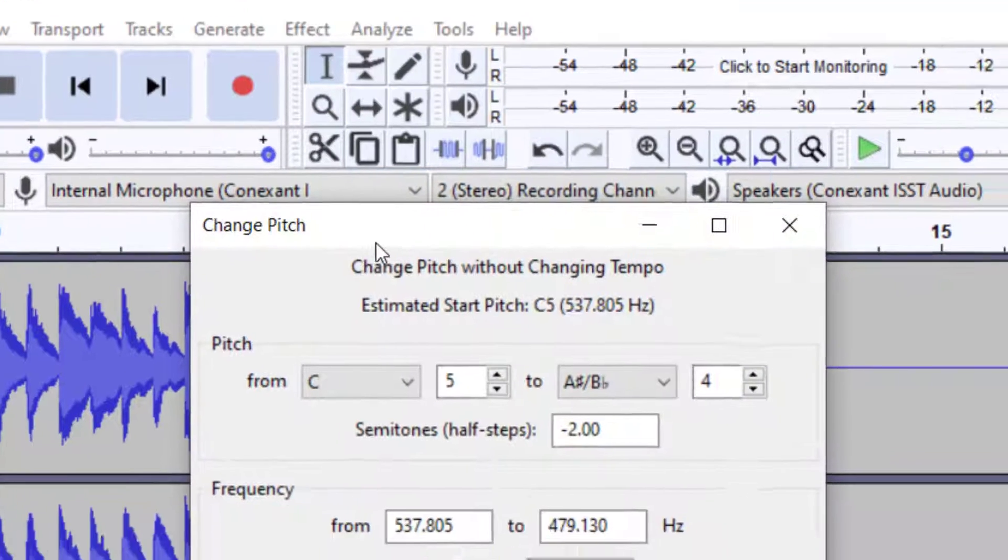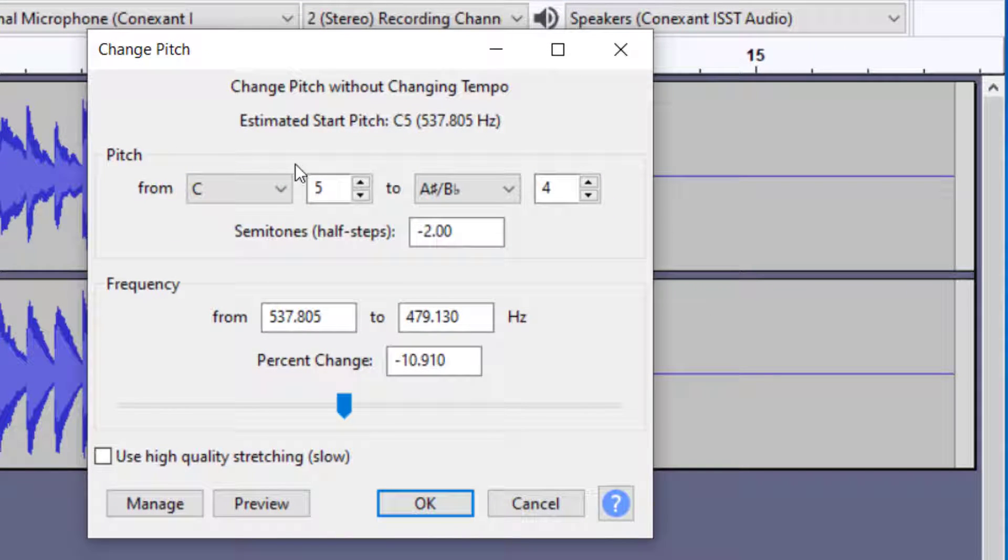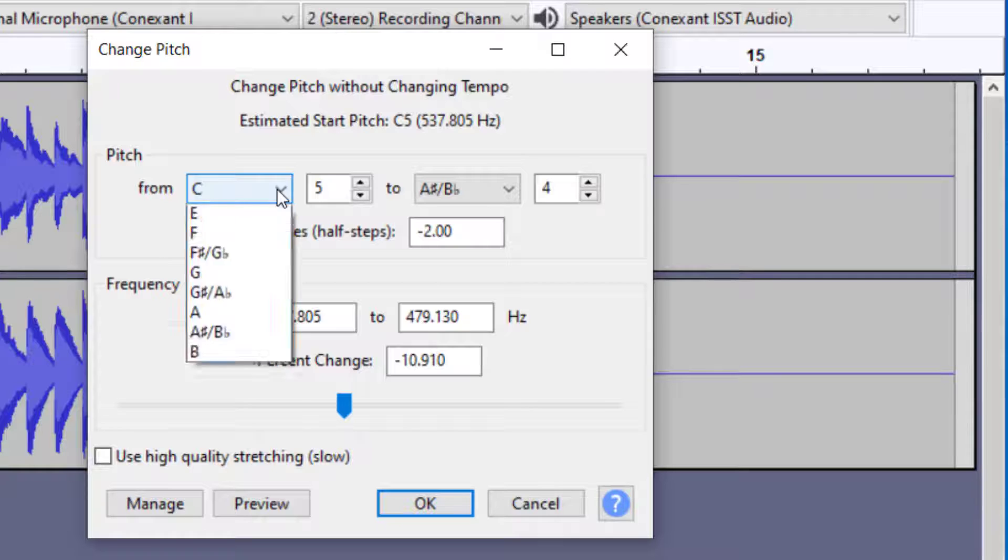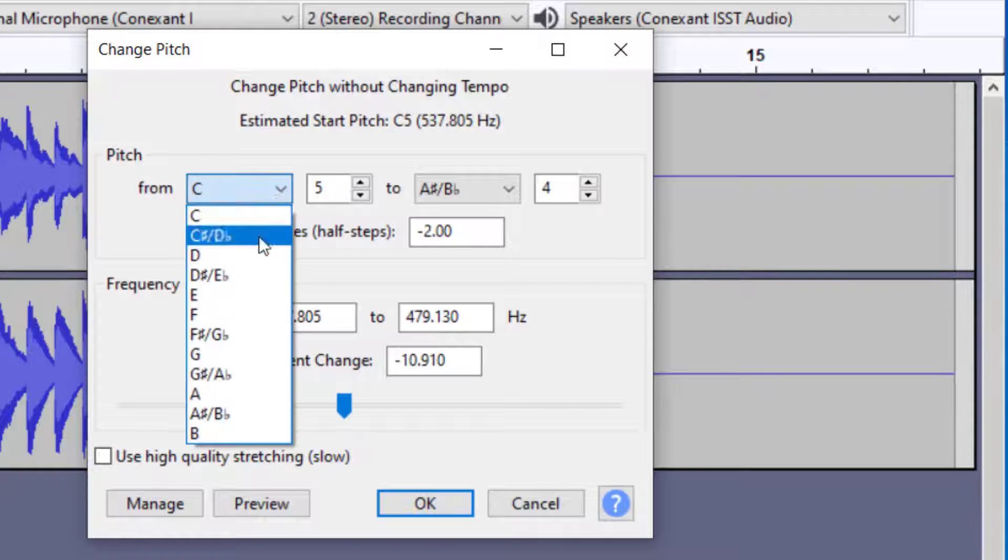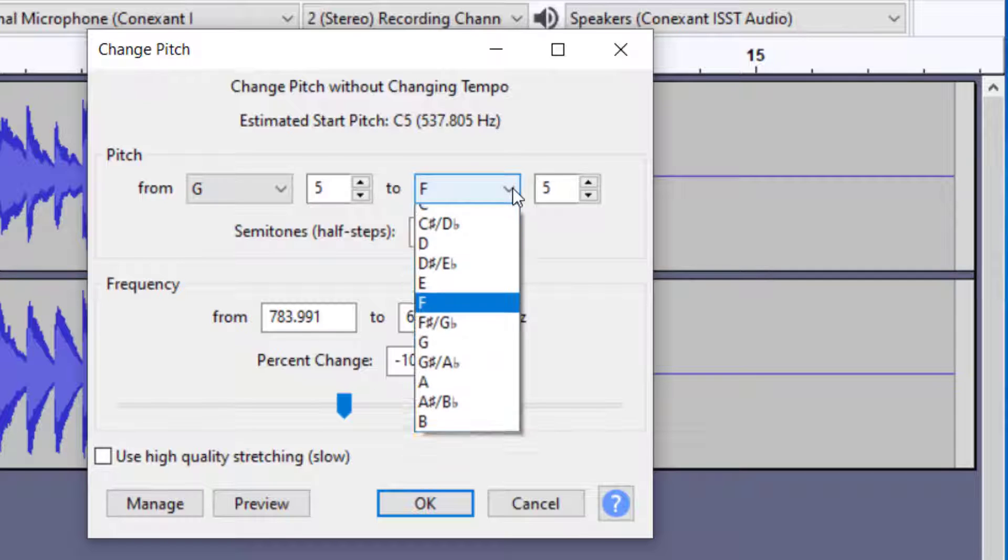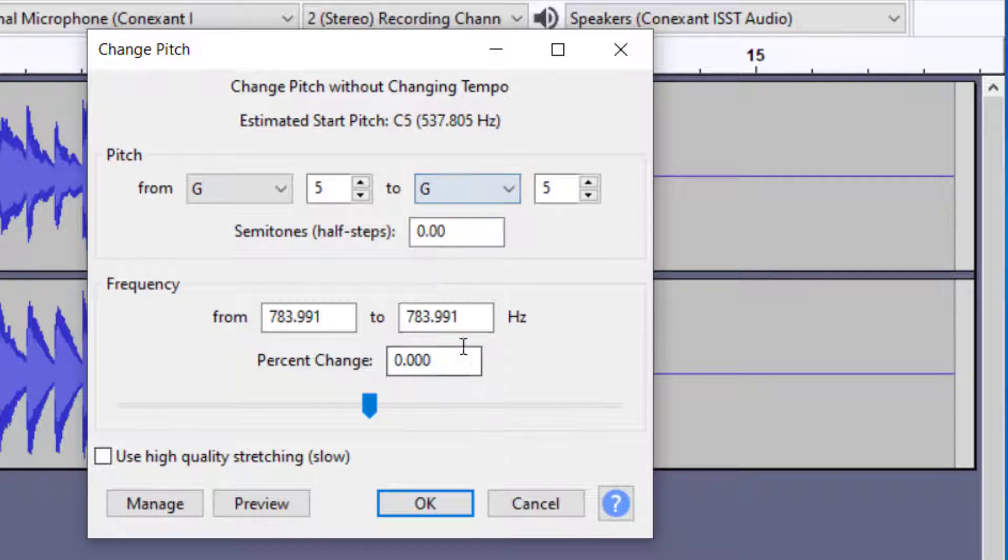This brings up the Change Pitch dialog screen. Audacity has an algorithm that checks what key it's in - it says C, but that's not correct. This is in the key of G, so I need to set that to G. It will give me an option of what I'd like to convert the sound to. If I want to go to the key of F, I can select that. If I keep it to G, it stays the same.